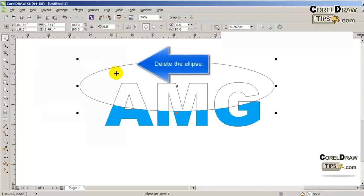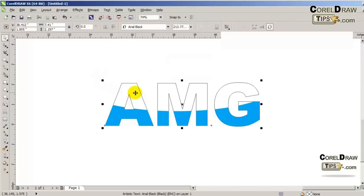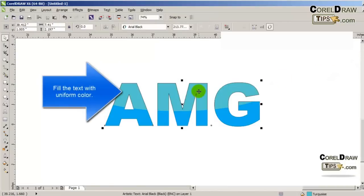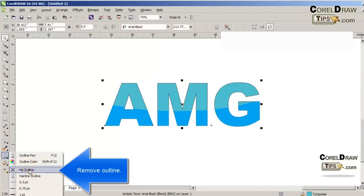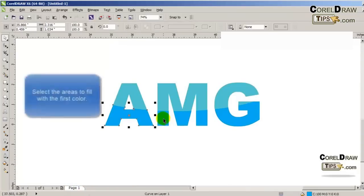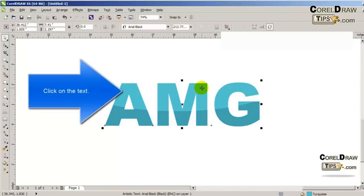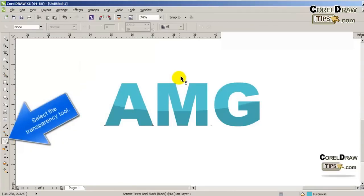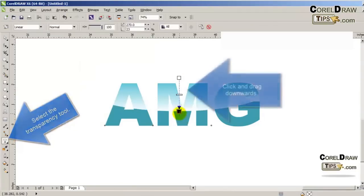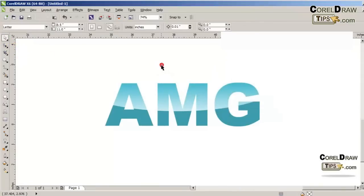After deleting the ellipse, I'm going to fill the text with a uniform fill. Now I'm going to remove the outline. The smart-filled areas are the ones I filled earlier. Then I'm going to click the text on the top part of the logo and use the transparency tool, clicking and dragging downwards.